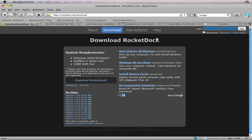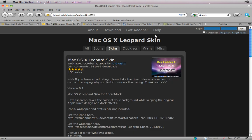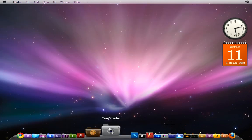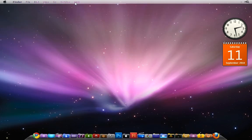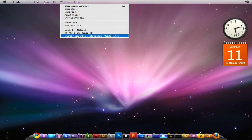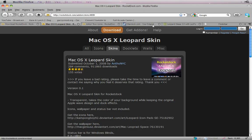First off you're going to have to download RocketDock — all the links are going to be in the description. You just either click on this one or the latest version. After you've downloaded and installed it, then you download the Leopard skin, which basically makes RocketDock look like the Leopard skin from Mac.